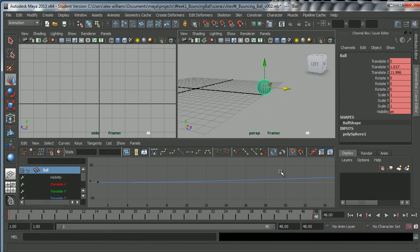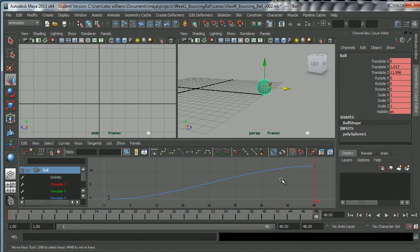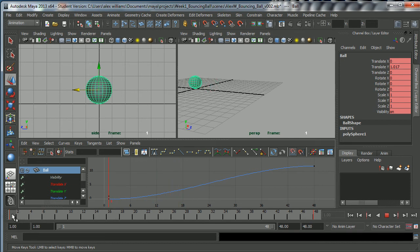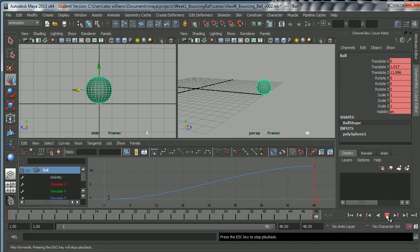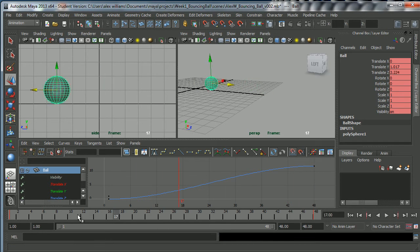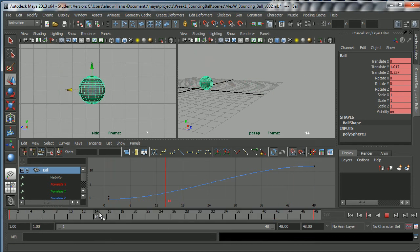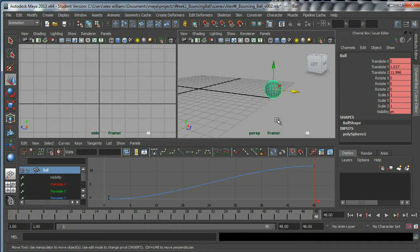If I go to the Graph Editor and hit A on the keyboard, it shows me the entire curve. This ball is moving from its start position at Frame 1 to Frame 48. If I press the Play button, it will travel forward. However, it's travelling in a strange direction and not taking 2 seconds to get from Frame 1 to Frame 48 — the reason is my preferences aren't properly set, so I need to go fix that. The Preferences button is down here on the right.